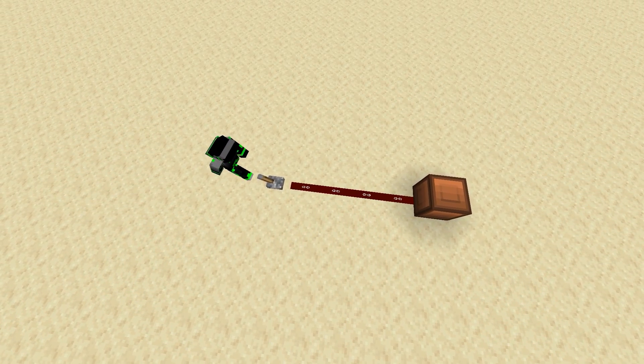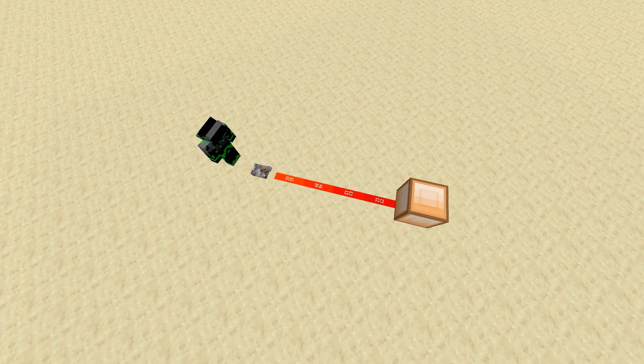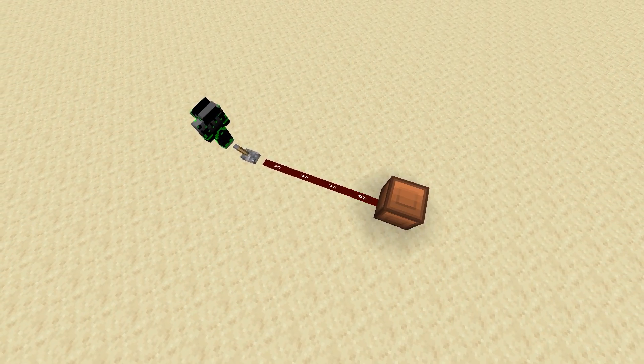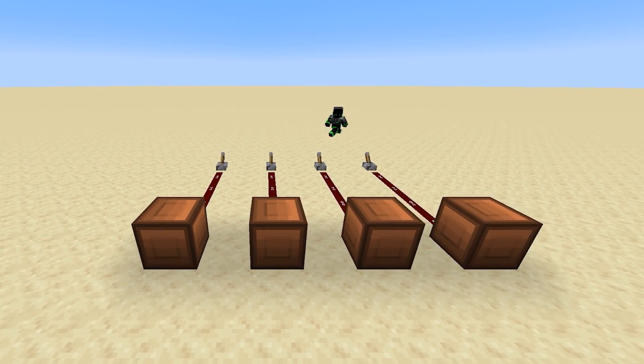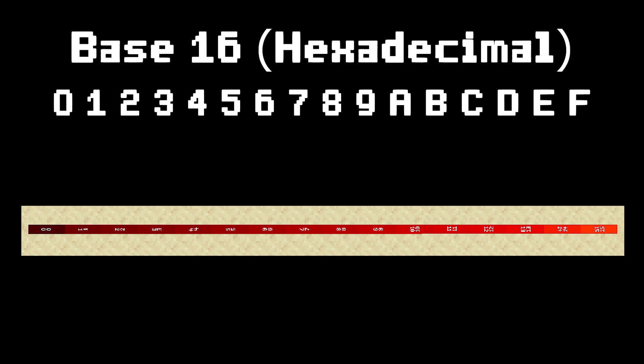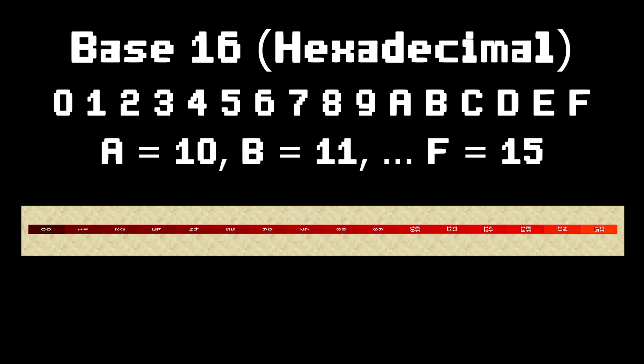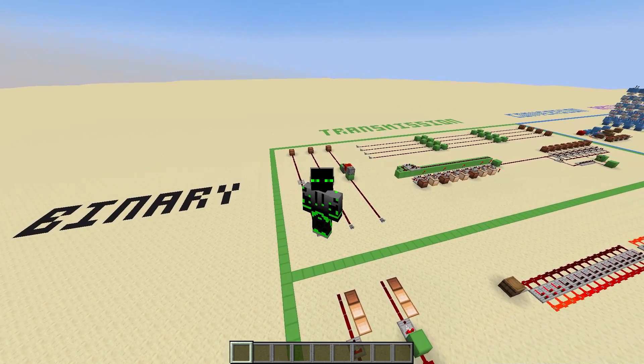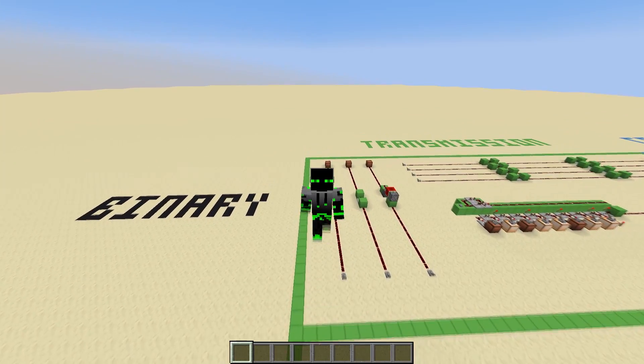Redstone dust has two states: on or off. This is perfect for binary because every digit in binary also has two states, 0 or 1. If I want to represent the number 9 with redstone, I could represent it in binary as 1001. But if you pay attention to redstone's signal strength values, all redstone dust tiles have a power level associated with them, which is an integer from 0 to 15. This is perfect for hexadecimal because every hexadecimal digit is also an integer from 0 to 15, as long as you think of A as 10, B as 11, all the way to F as 15. Now that we know what binary and hex are and why we use them, let's get into these circuits.